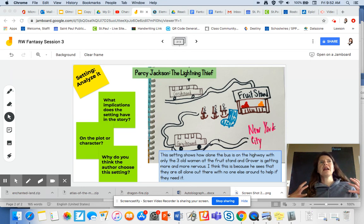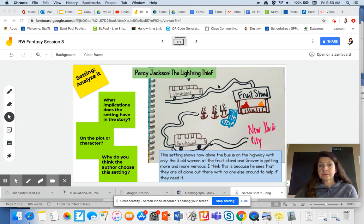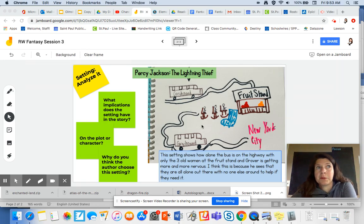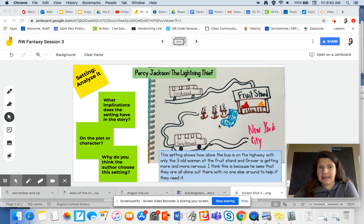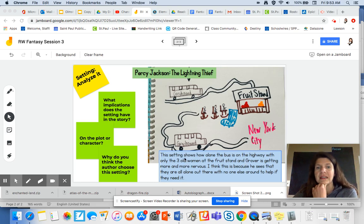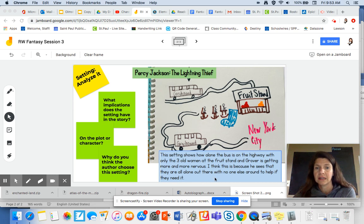So my thinking work — I'm thinking it's showing that they're all alone on this bus. It talks about them getting nervous, really Grover getting nervous, and then Percy feeling that and getting scared. It really shows when they're describing being broken down by this fruit stand with just the kids on the bus and the driver, and no one else on these highways except for the three old ladies. So I would write my thinking down: this setting shows how alone the bus is on the highway with only the three old women at the fruit stand, and Grover is getting more and more nervous. I think this is because he sees they're all alone out there with no one else around to help if they need it.